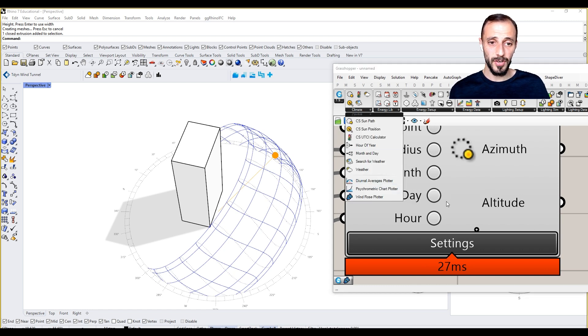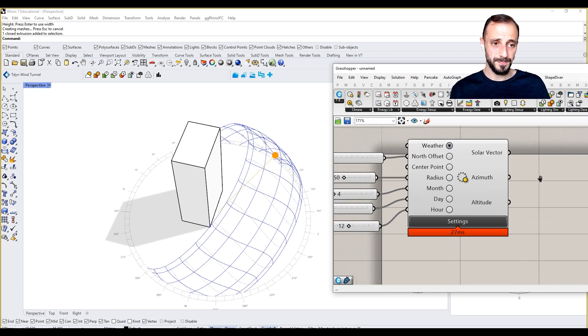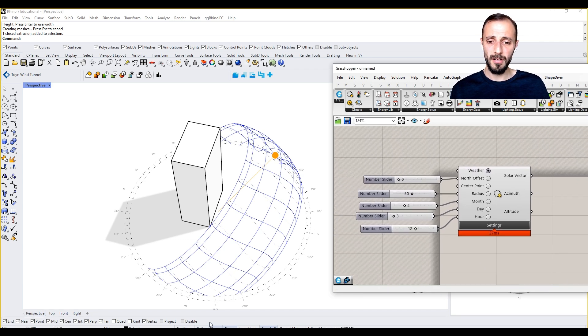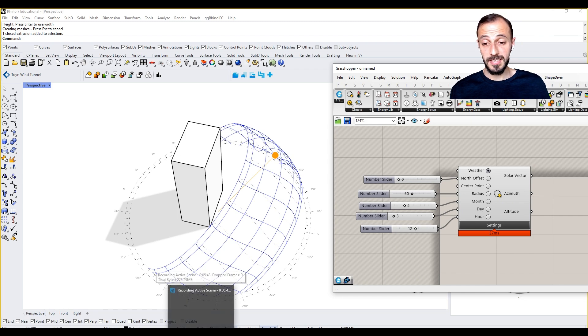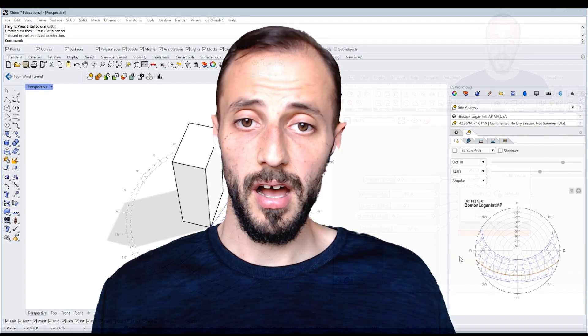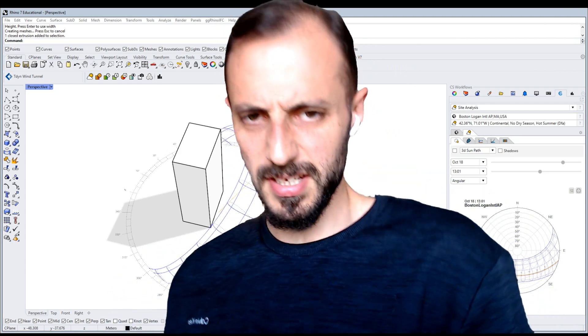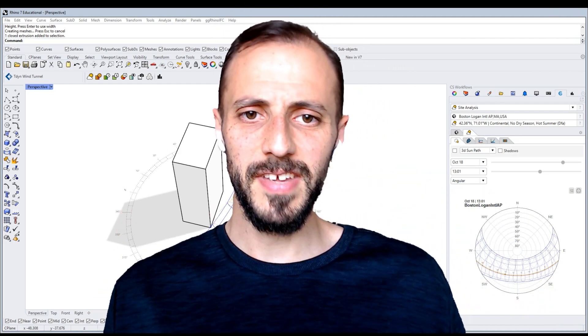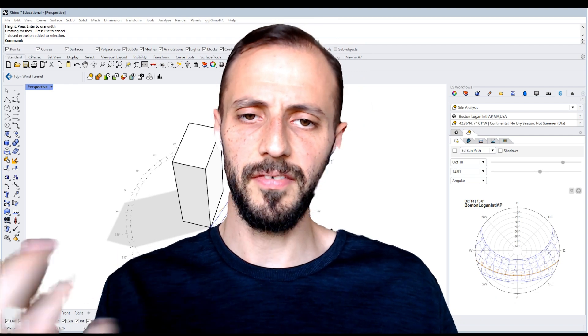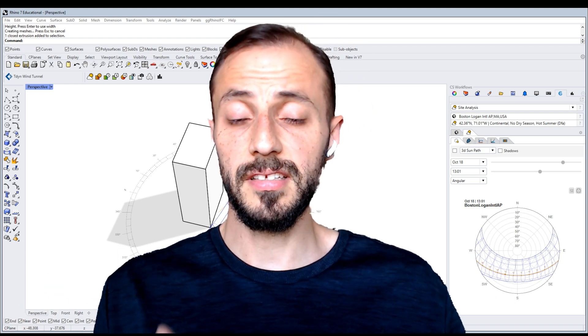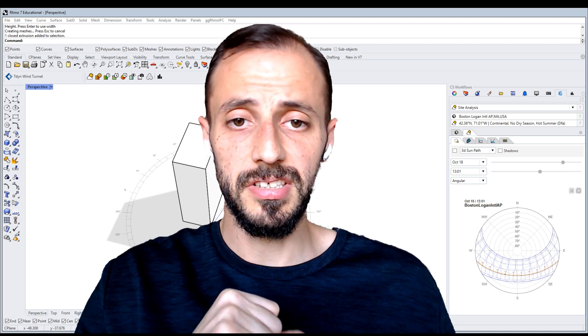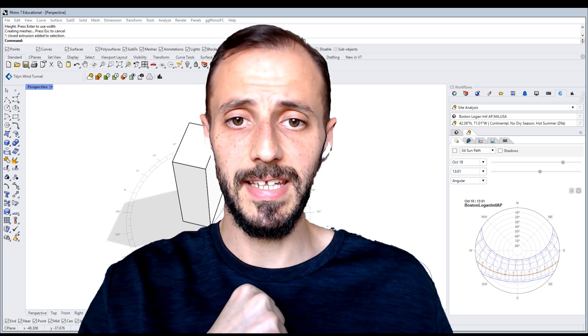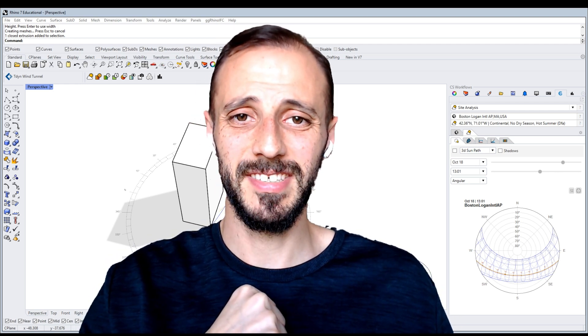That's basically it for the very first video from the Climate Studio and its applications in Grasshopper. I'll see you in the next one where we take a closer look at how we use other Climate Studio applications or functions within Grasshopper.